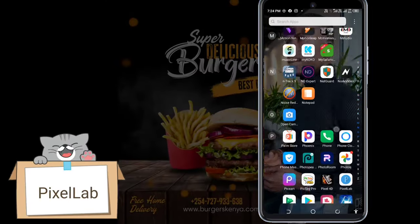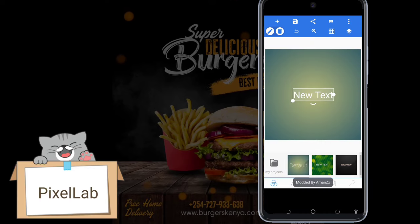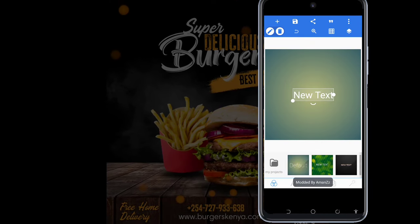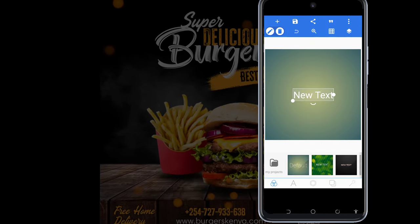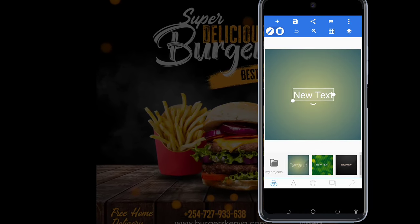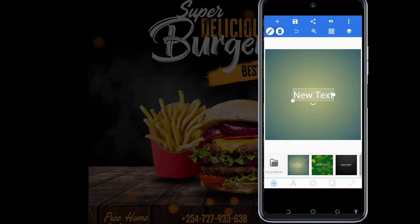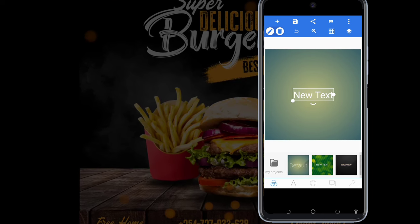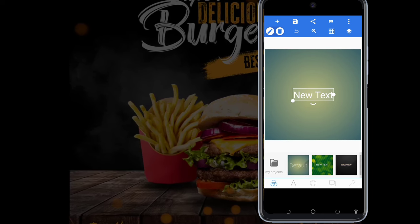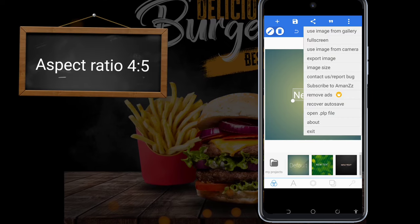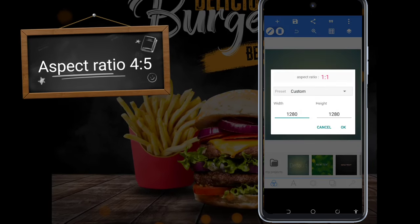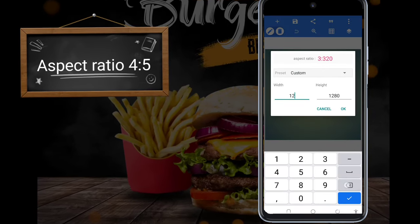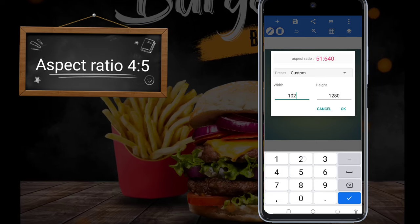So here we are in the Pixel app. The first thing we're going to do is set the dimensions of our poster. At the top right corner, we have three dots — I click there, come to Image Size, and select 1024 width and 1024.